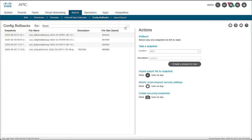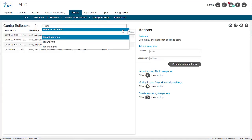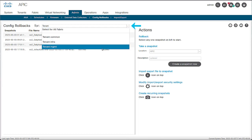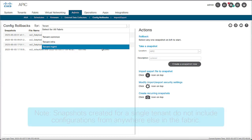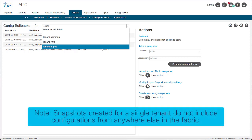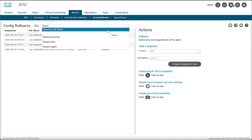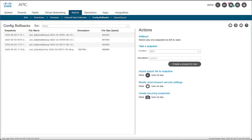When you create a configuration snapshot, you can select the scope of it when you open the list next to the config rollbacks form. You can create a snapshot for a specific tenant or you can create one for the entire fabric. Keep in mind that a snapshot created for a tenant only contains the configuration of such tenant and no other configuration object, not even global, fabric, or access policies. For this example, choose select for all fabric to create a snapshot of everything in this ACI fabric.